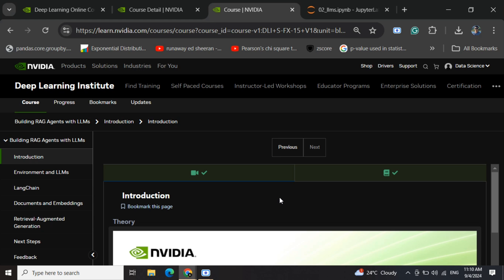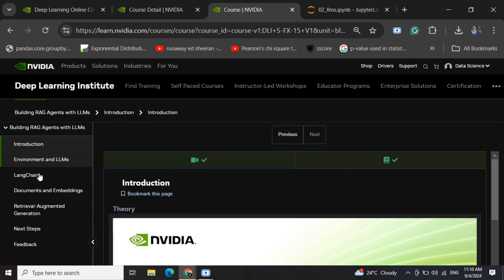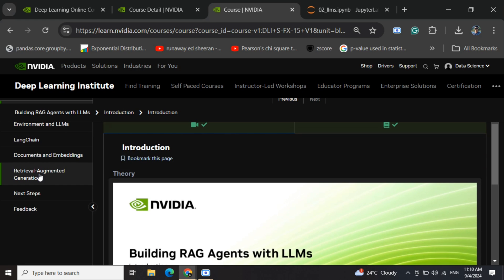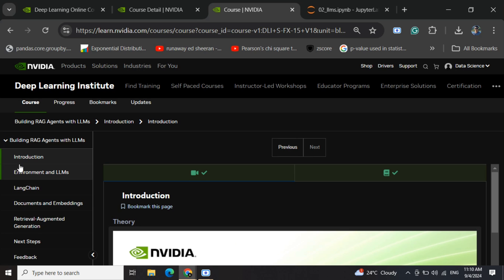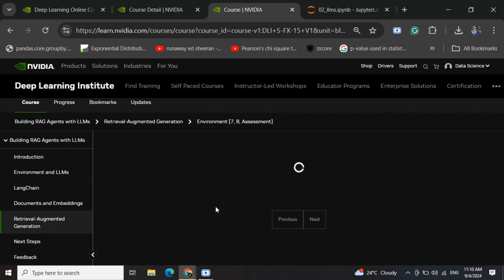Everything is free. The course structure looks quite good—they're covering LangChain first, then document embedding and retrieval, followed by a final assessment.